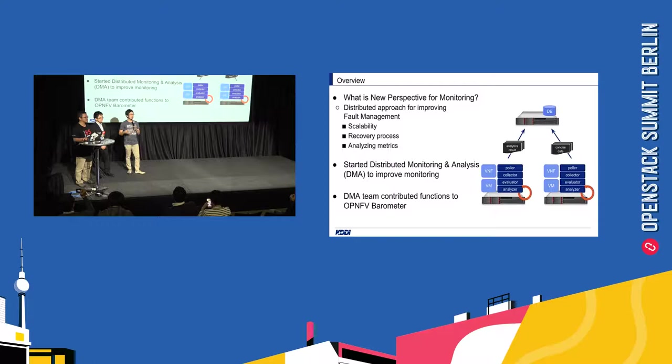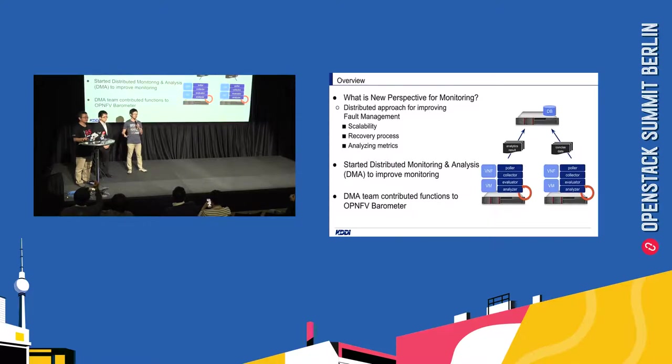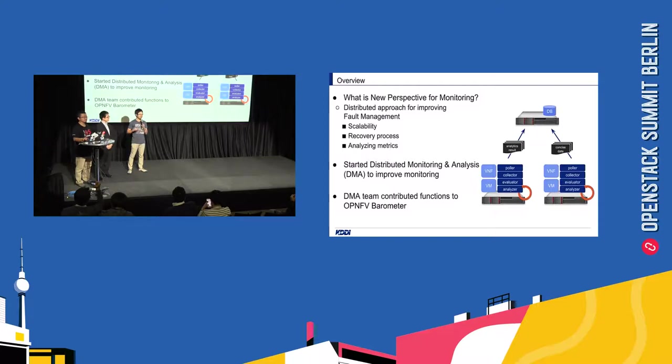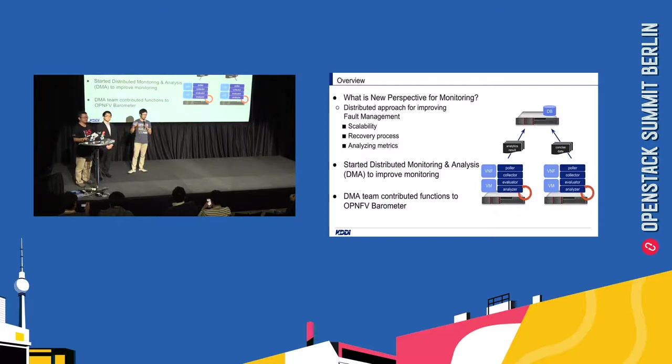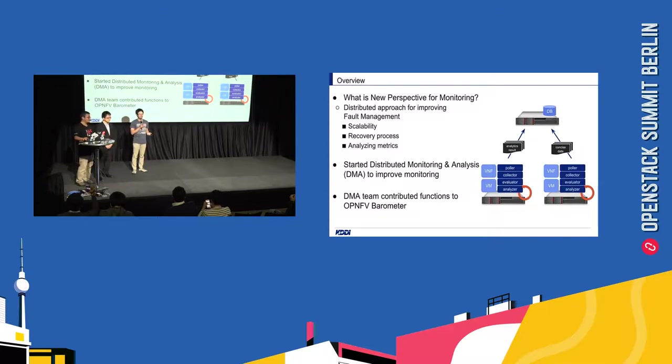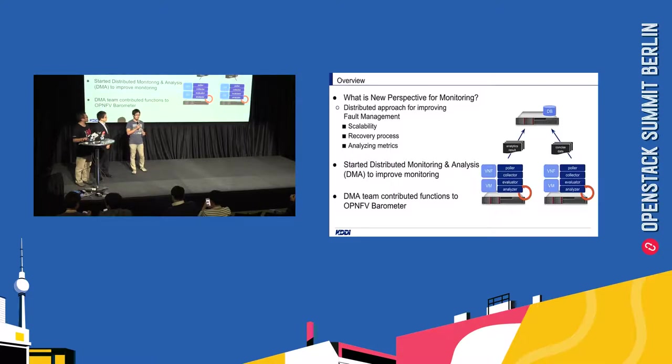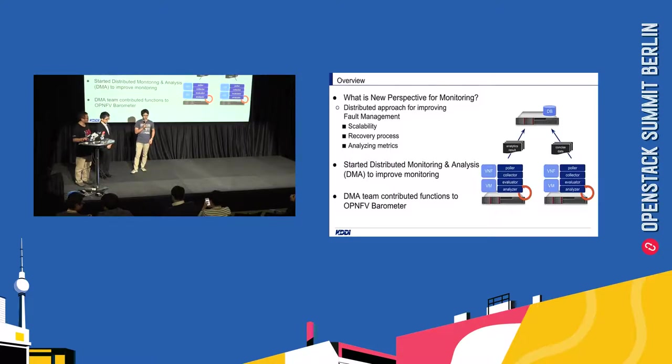And to solve our requirement, we started distributed monitoring analysis team with KDDI Research and NEC and Red Hat to improve monitoring. And finally, our team contributed our actual requirement to OPNFV Barometer. And we will show the function we contributed to OPNFV Barometer using the demo. So Taka-san, could you explain our overview of the demo?